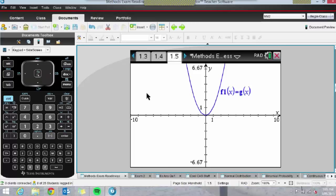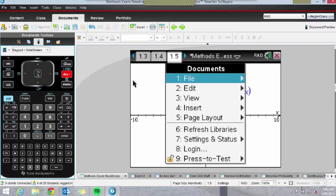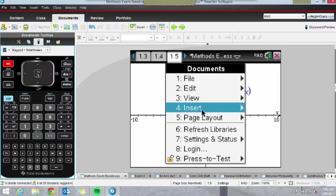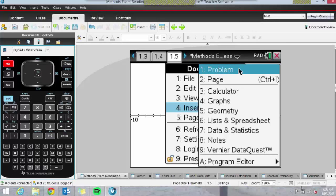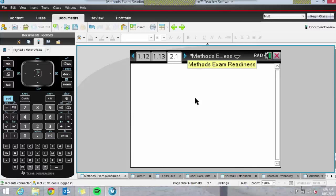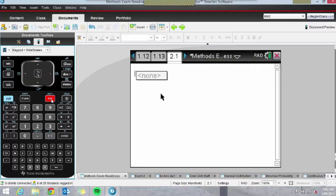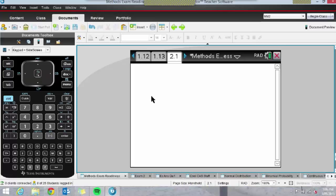In the exam, students may get up to five extended answer questions plus multiple choice. Rather than deleting pages when starting a new problem, we can just insert a new problem. Go to Doc, then Insert — and rather than inserting a new page, insert a new problem. In Problem 2.1, if I click the Var key, you can see this problem doesn't recognize functions defined in other problems, so you can start fresh. This is useful if two questions use f(x) or f(t) so students don't get muddled.